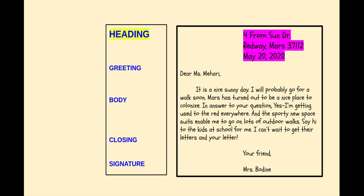This is a pretend letter pretending that I now live on a colony that is on Mars, and I'm writing to my friend Ms. Mahari. The heading is highlighted. It shows my street address, my city and state, my zip code, and today's date that I write the letter. So those are the parts of your heading.